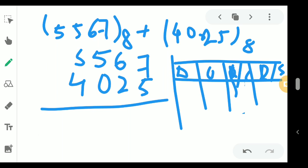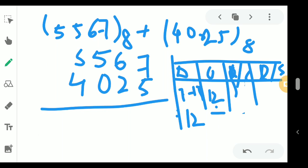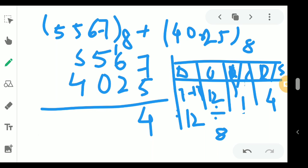For 5567 base 8 plus 4025 base 8, start with the rightmost digits: 7 plus 5 equals 12. Since 12 is not part of the octal number system, we divide 12 by 8. The quotient is 1, which becomes the carry, and the remainder is 4, which becomes the sum digit. So we write 4 in the sum and carry 1 to the next column.